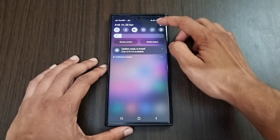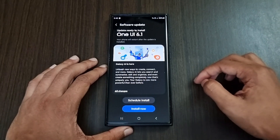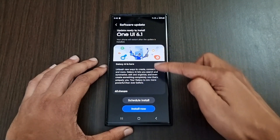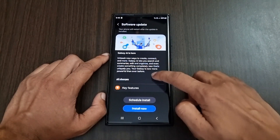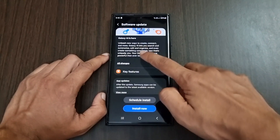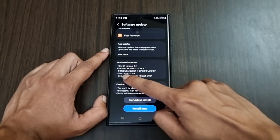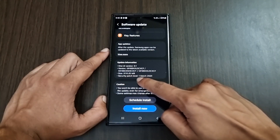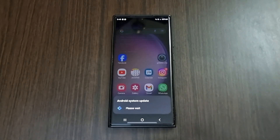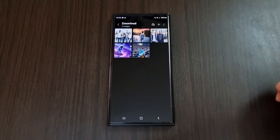Hey guys, welcome to another video of Fusion Studios. As you already know, Samsung released its latest One UI 6.1 software update. For the S23 series, we get a lot of AI features that were only available for the S24 series. The size of the update is about 3.1 GB and it was released on March 28th, taking about 10 minutes to complete.